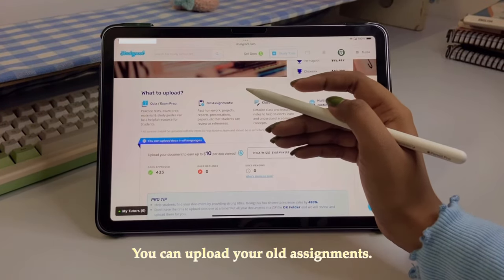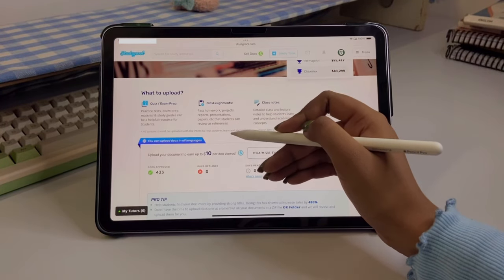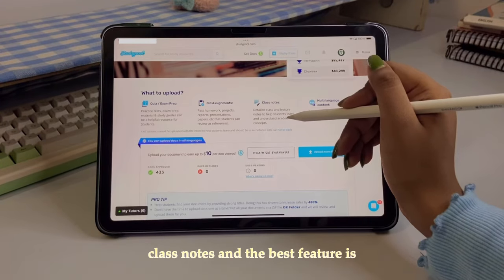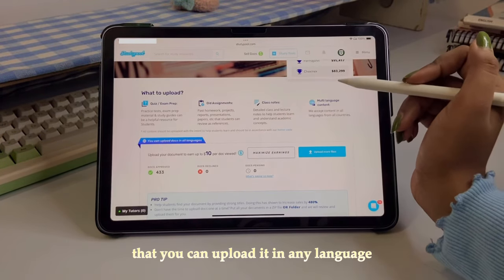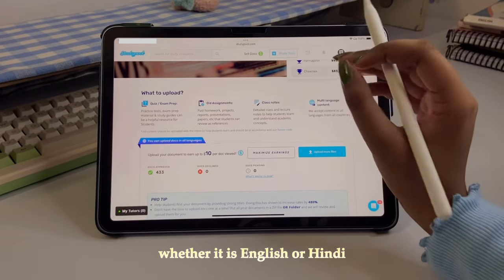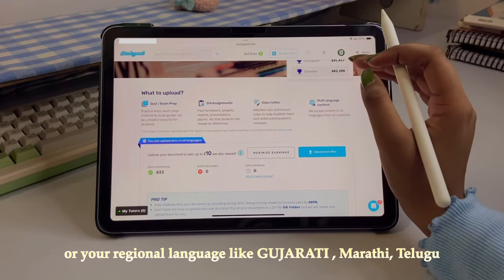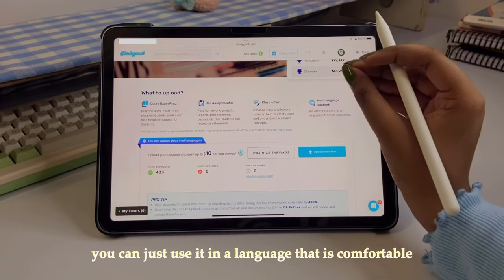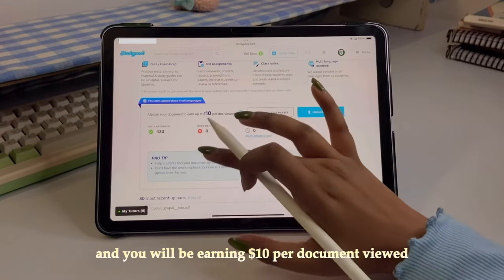You can upload your old assignments, any project or presentation you've made that other students can use for reference, and class notes. The best feature is that you can upload in any language — whether it's English, Hindi, or your regional language like Marathi, Telugu — whichever language you're comfortable in, you can use that. You'll be earning ten dollars per document view.